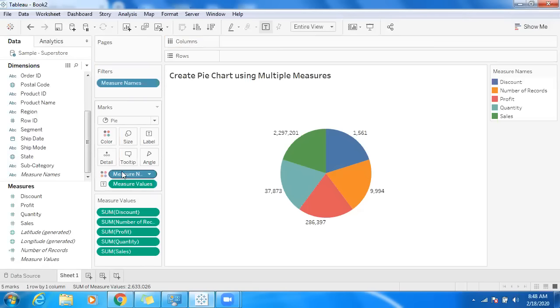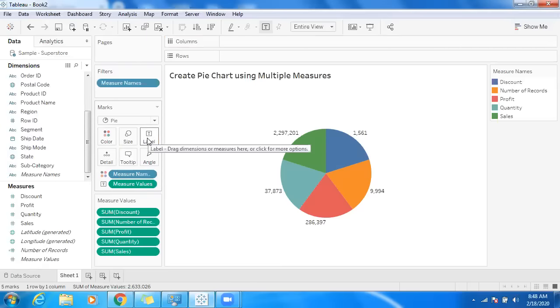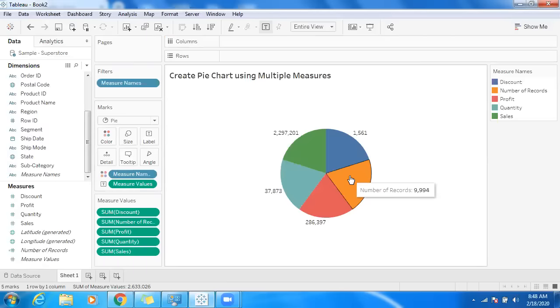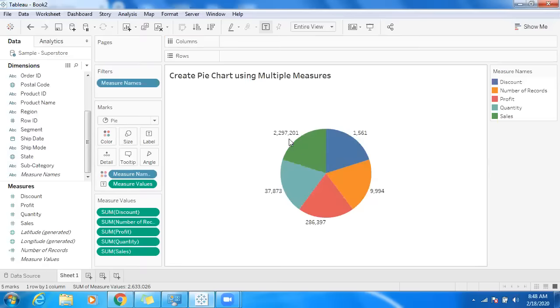So that we can differentiate all the measures in a single pie. Basically, you can see the difference between these values. There's sales information and we have profit in the pie chart.